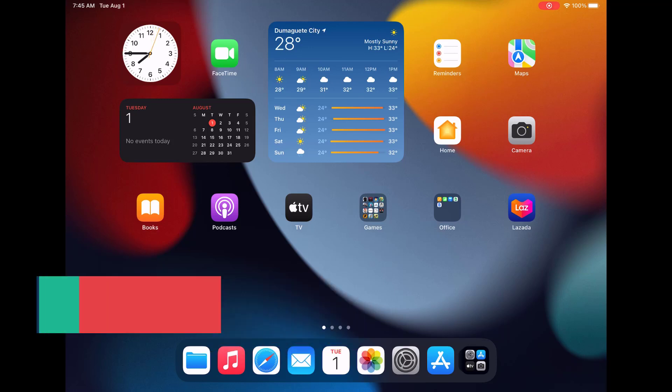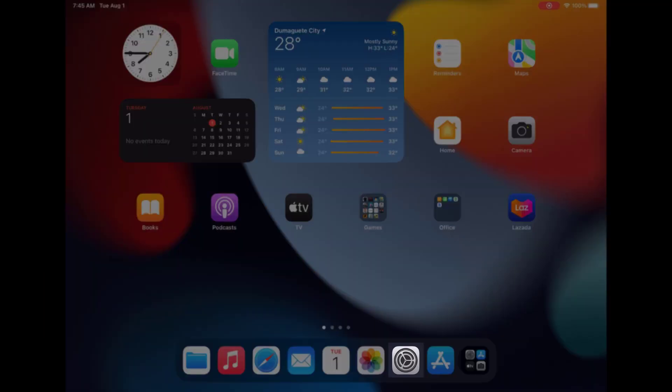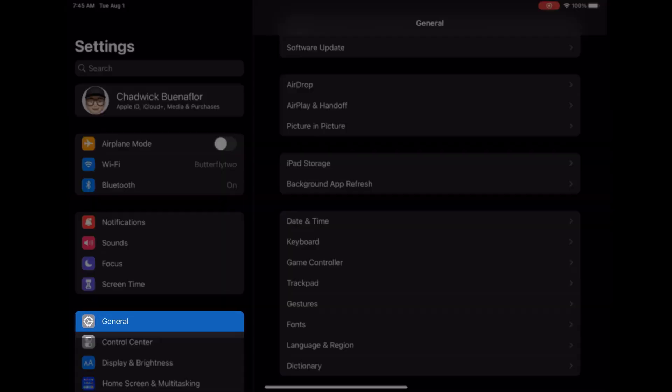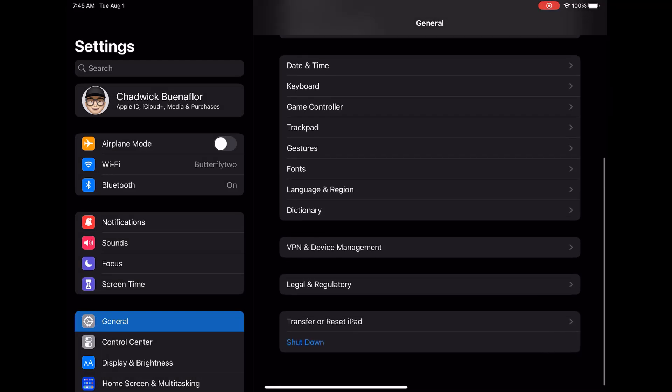First unlock your iPad Pro and from the home screen go to settings. Next scroll down until you find general and tap on it. Now look for reset and tap on it. Here you'll see reset network settings.